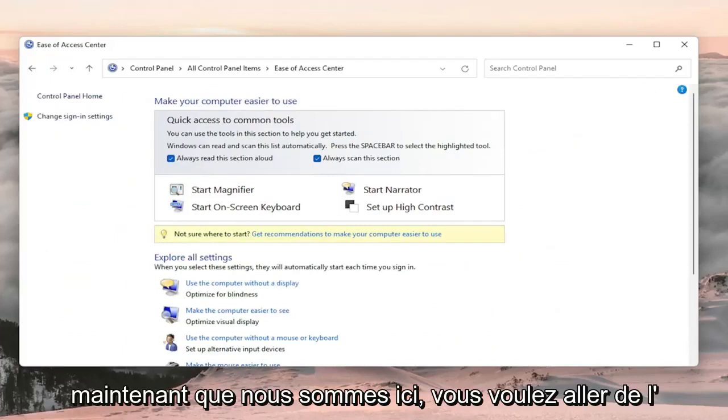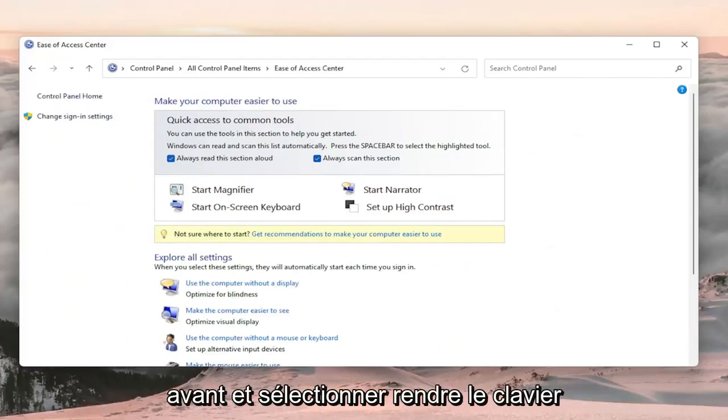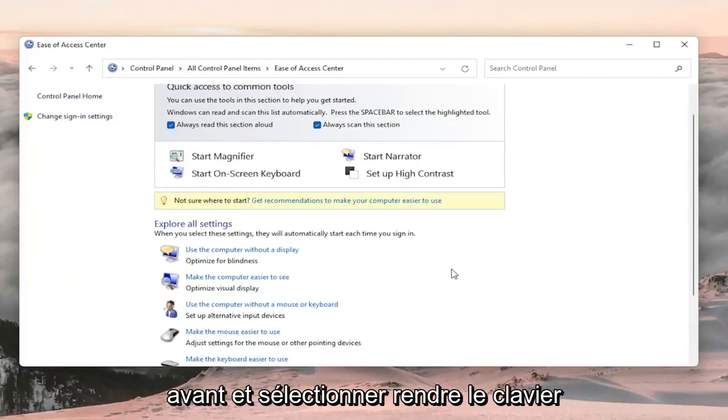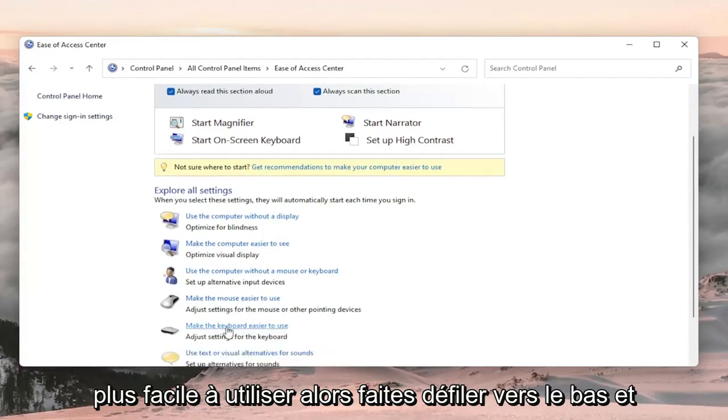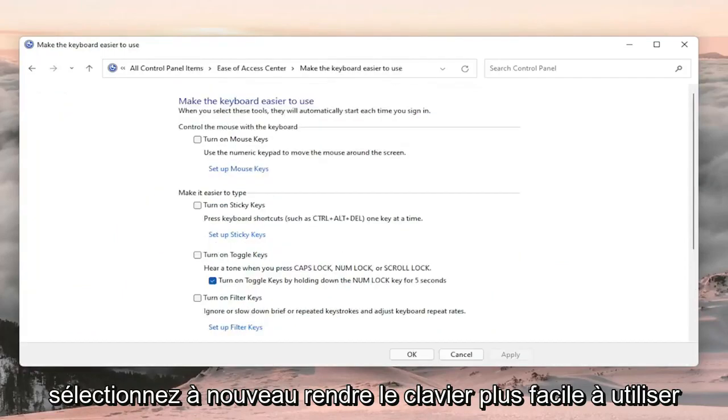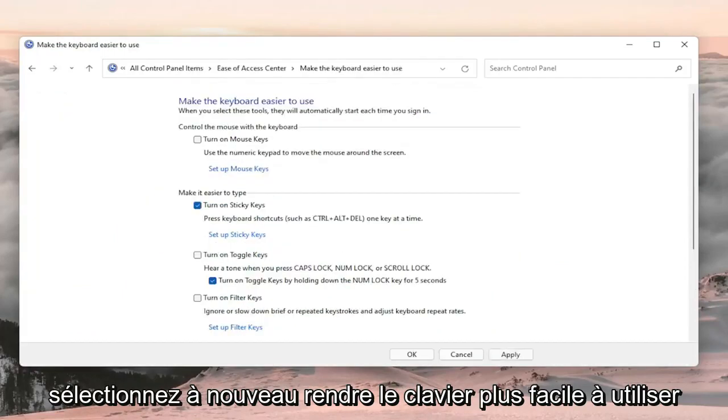Now that we're in here, you want to select Make the Keyboard Easier to Use. Scroll down and select Make the Keyboard Easier to Use.